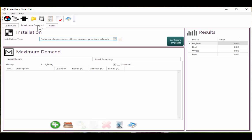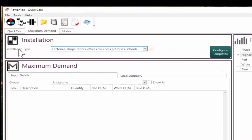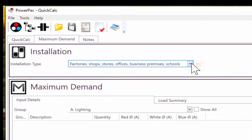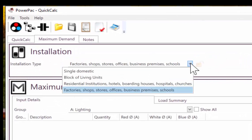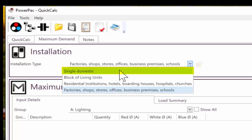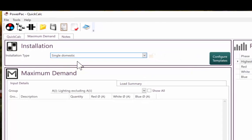So we go to the maximum demand tab. First we need to select our installation type. This will determine which table we use from standards, whether it's C1 or C2. For this example, we are doing single domestic.